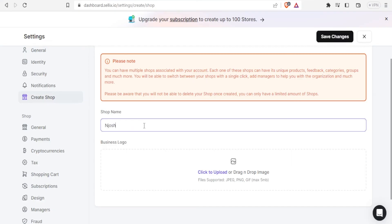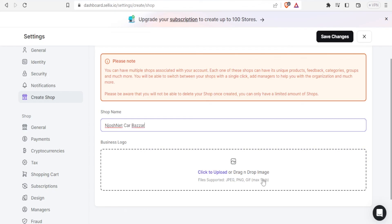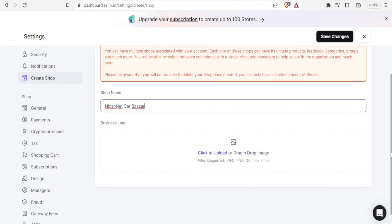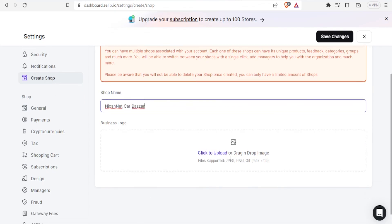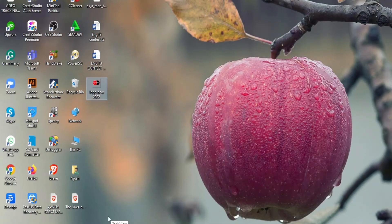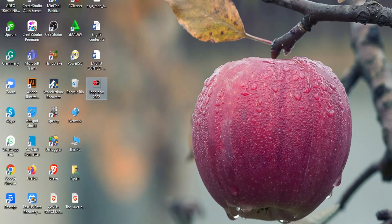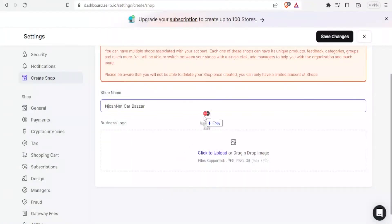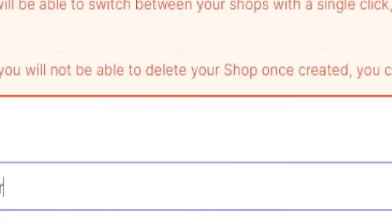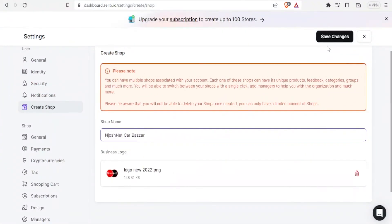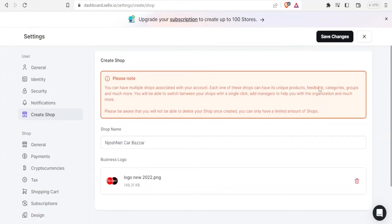And call it Josh net car bazaar and then I can add the logo the same way I added the first logo by simply dragging and dropping, then I click on save changes.